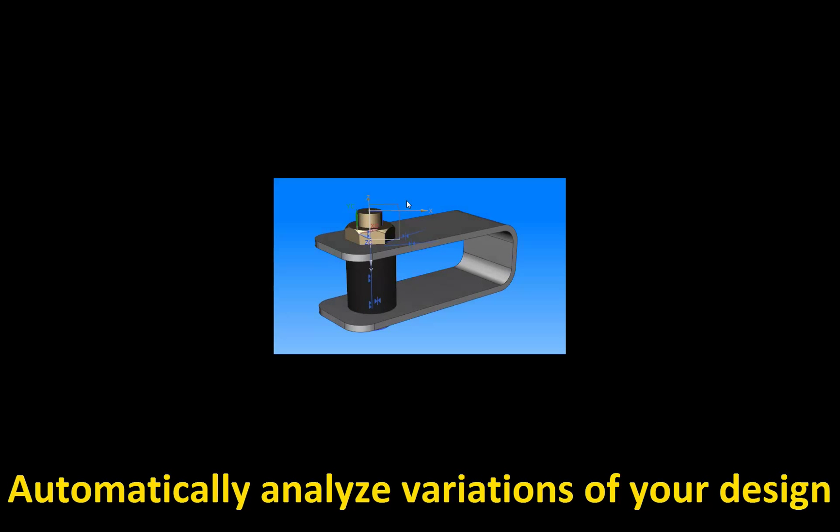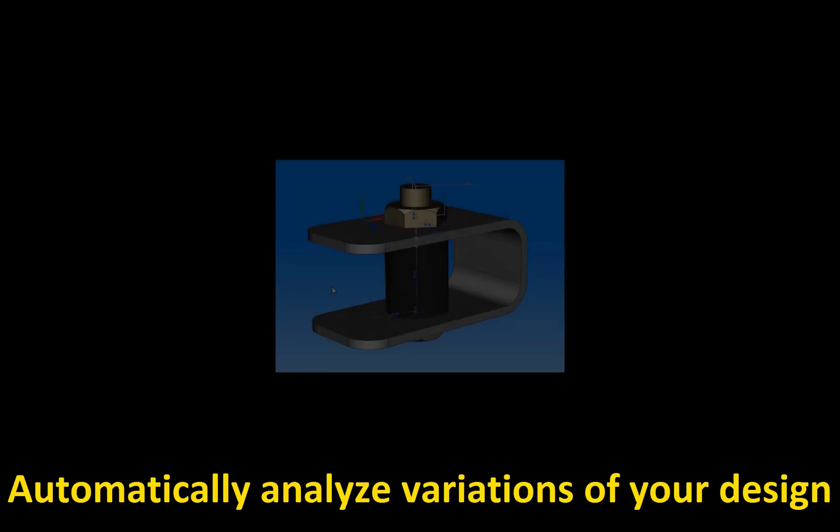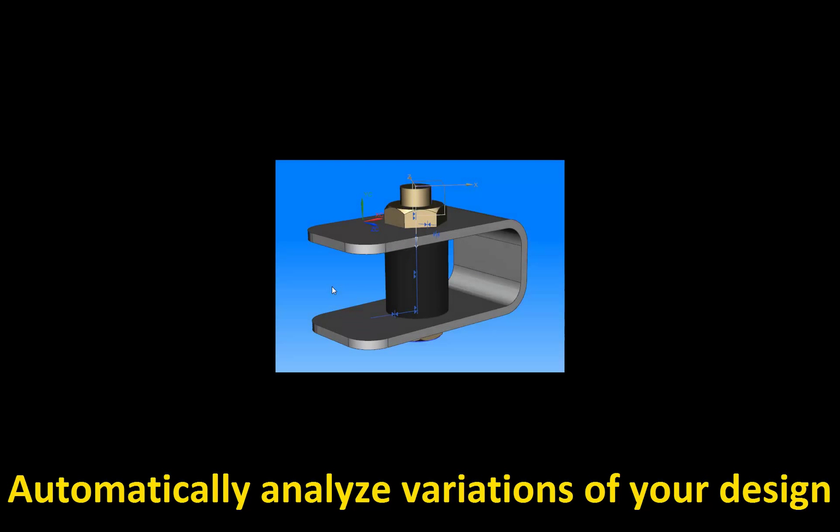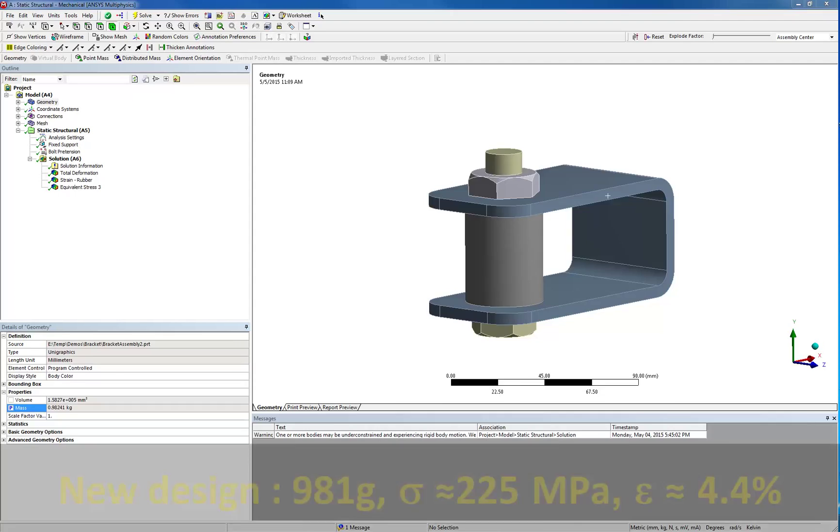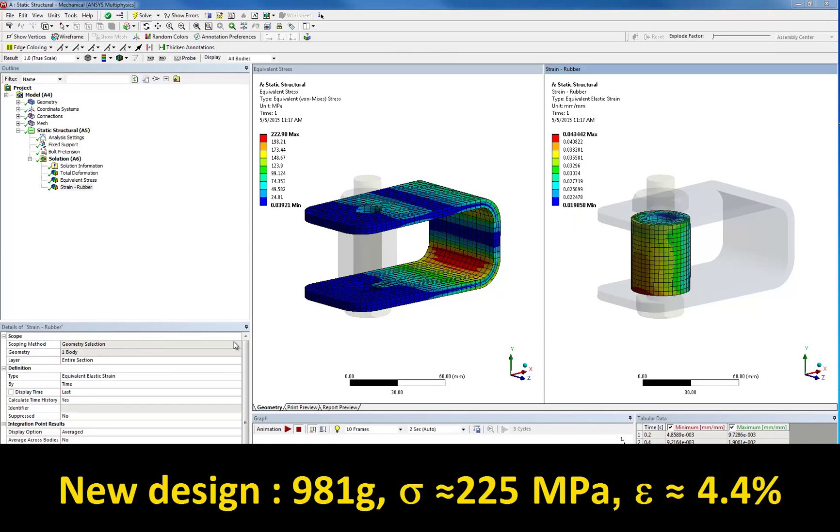In this video, I am going to show you how ANSYS Mechanical can help you do exactly that with very little extra time and effort on your part. In doing so, how you can find out that there is a better design for our bracket that weighs 981 grams, shows stresses at 225 MPa, and strains at 4.4%.